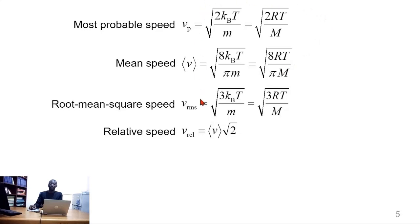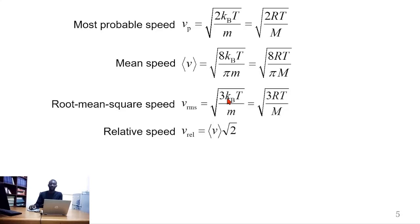These equations have similar symbols, apart from some differences in physical constants and numbers. The most probable speed has 2, the mean speed has 8, the root mean square speed has 3, and the mean speed expression has pi in addition; otherwise they are of similar nature.